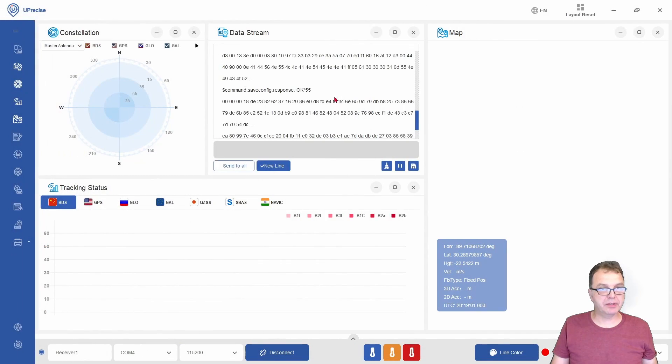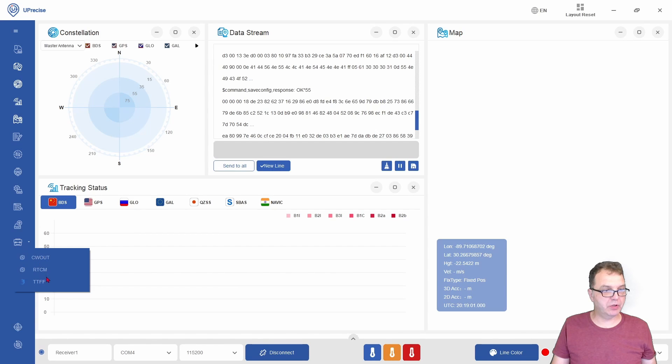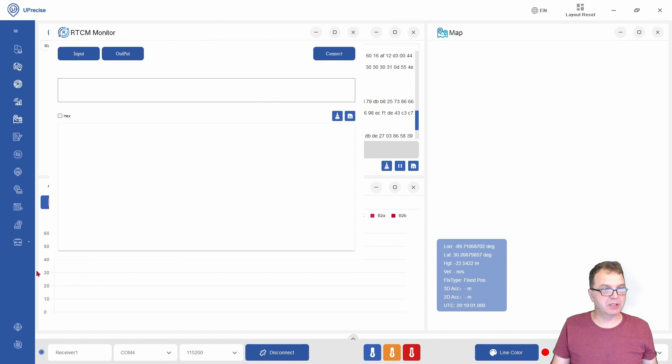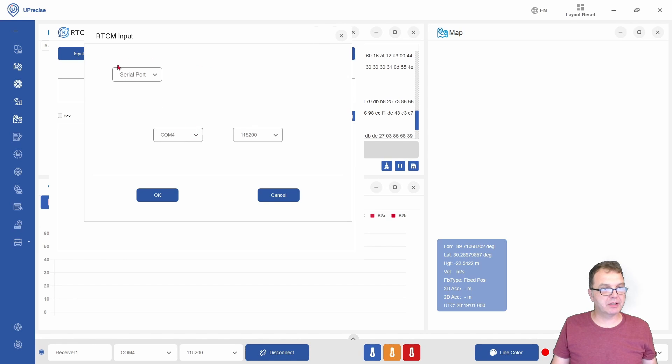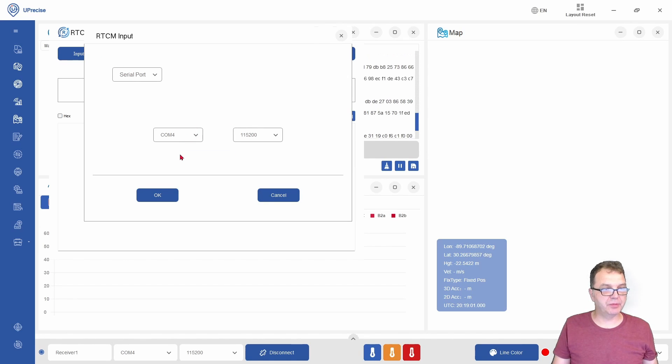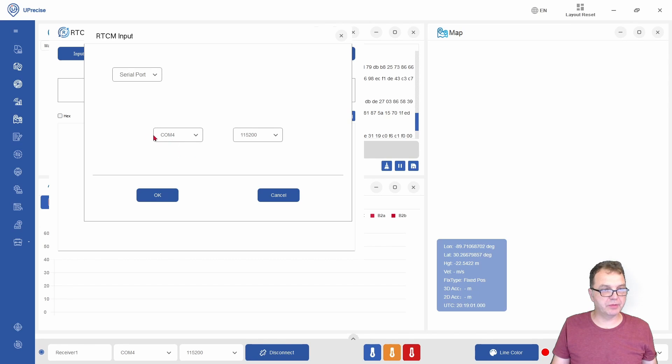To stream your data to RTK2Go, you go into the RTCM setting here, there's a little briefcase, and then you need to configure your input, which you need to get data from your COM port. It needs to be the same COM port where your module is connected to, which in my case is 4, and the output you can configure to RTK2Go.